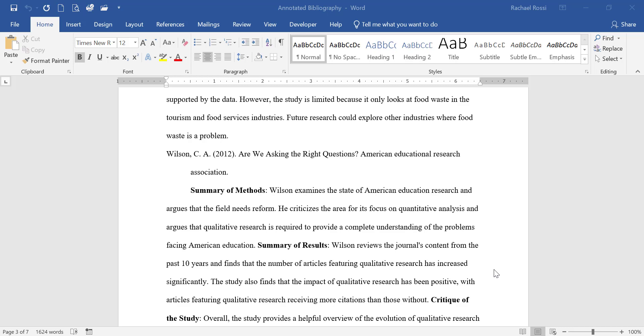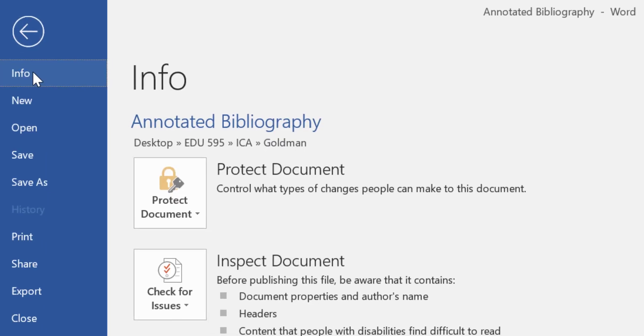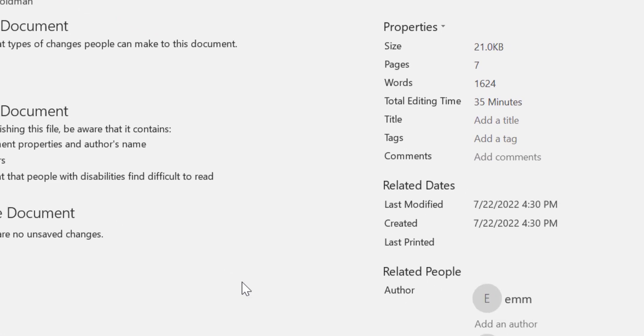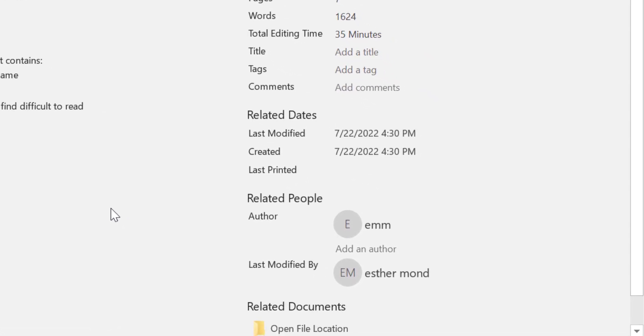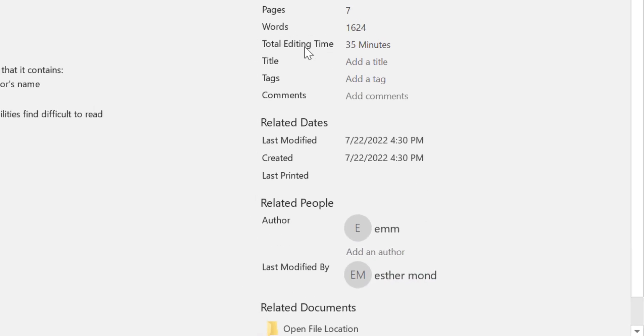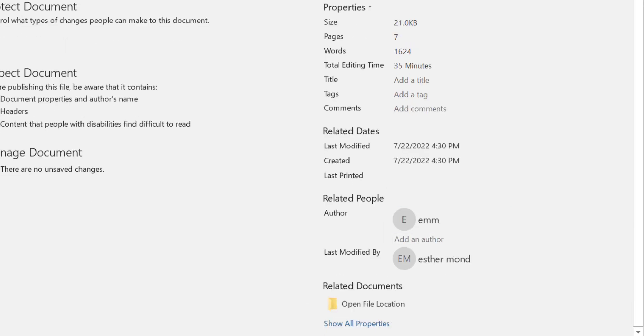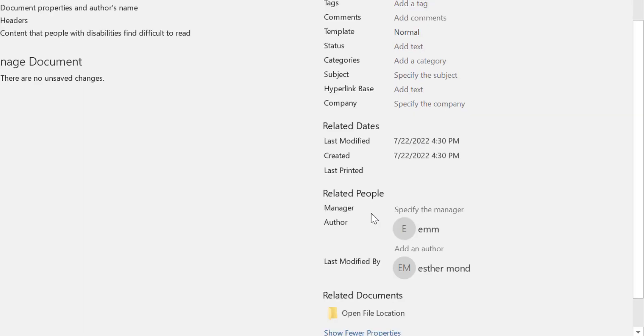In Microsoft Word, one thing I always check is who authored the paper. By clicking on File and then under the Info tab, you can see who authored the paper by looking under the Related People section. You can see who the author was and who last modified it. You'll also be able to see how long the student spent editing it and when it was modified and last created. And sometimes popping out all properties can tell you a little bit more.